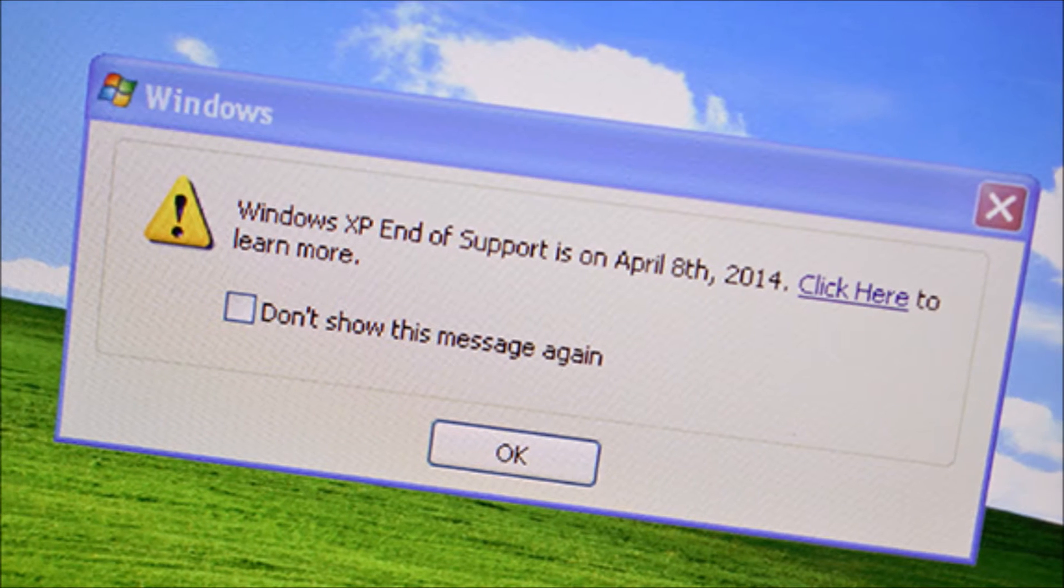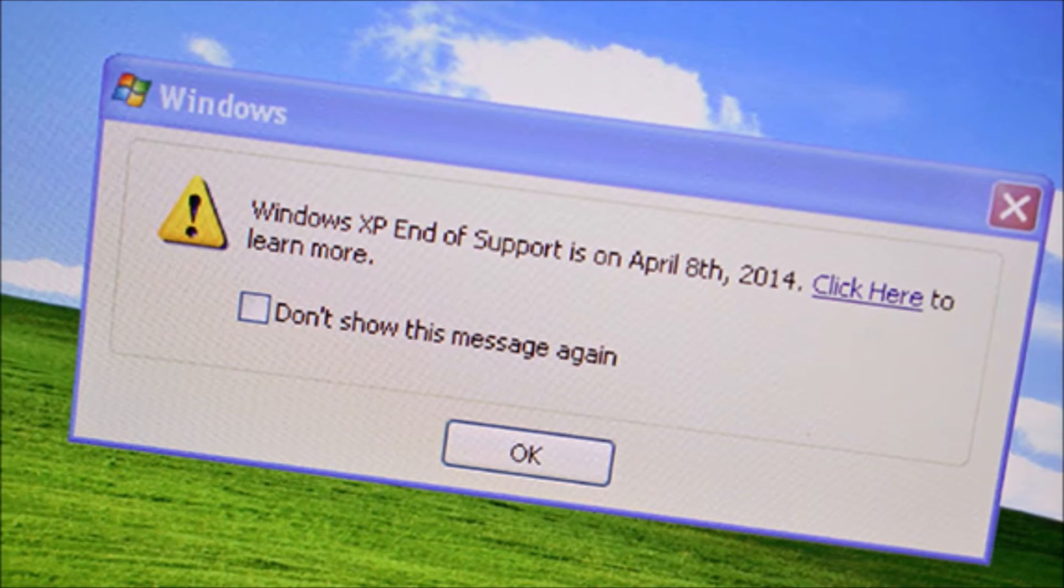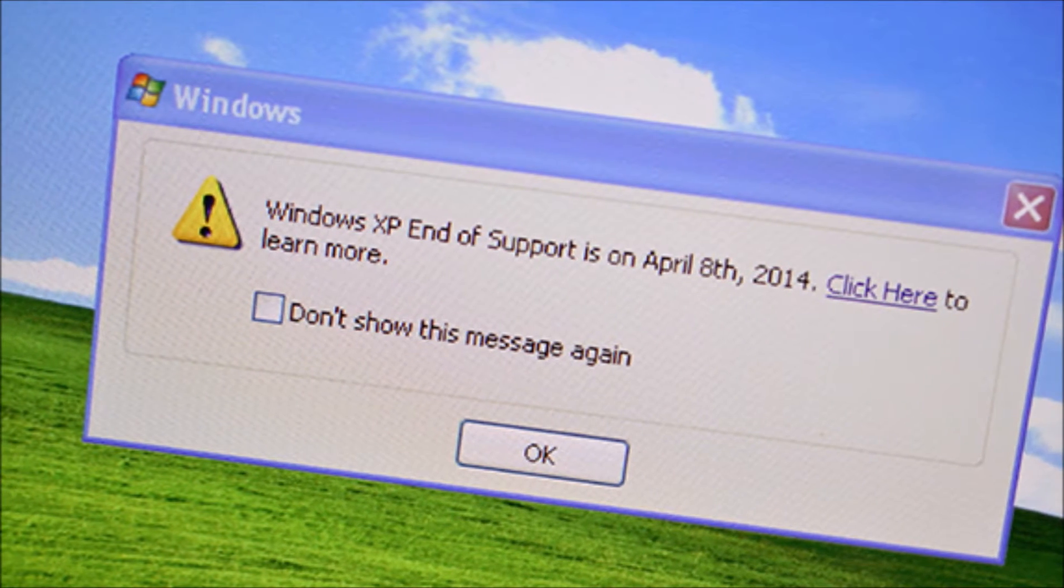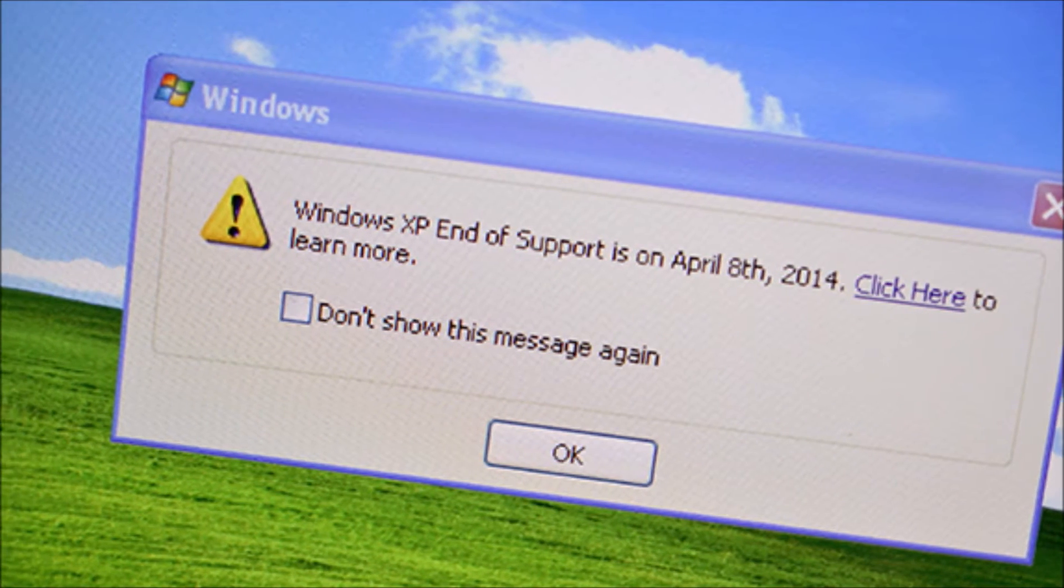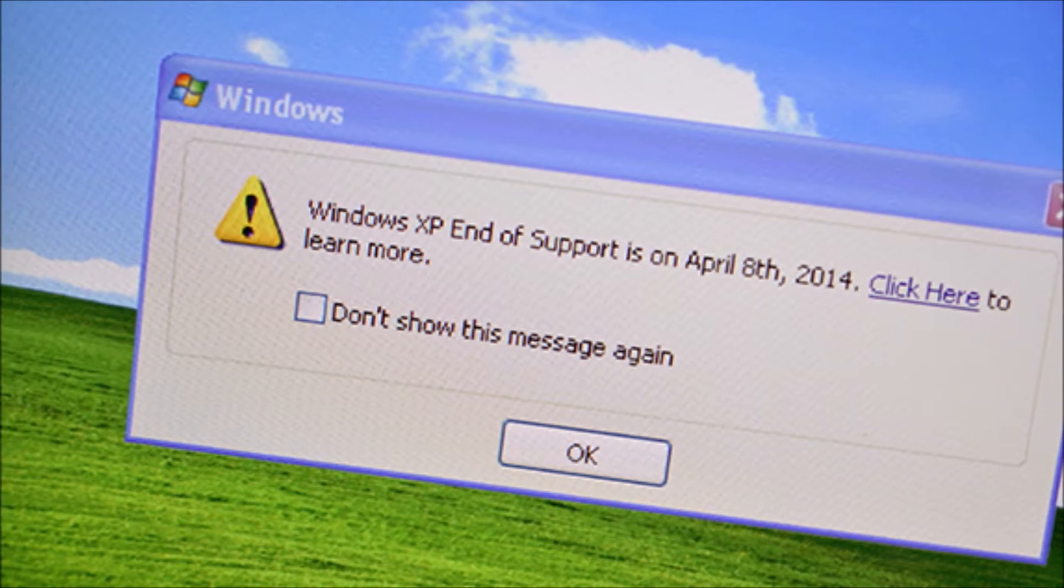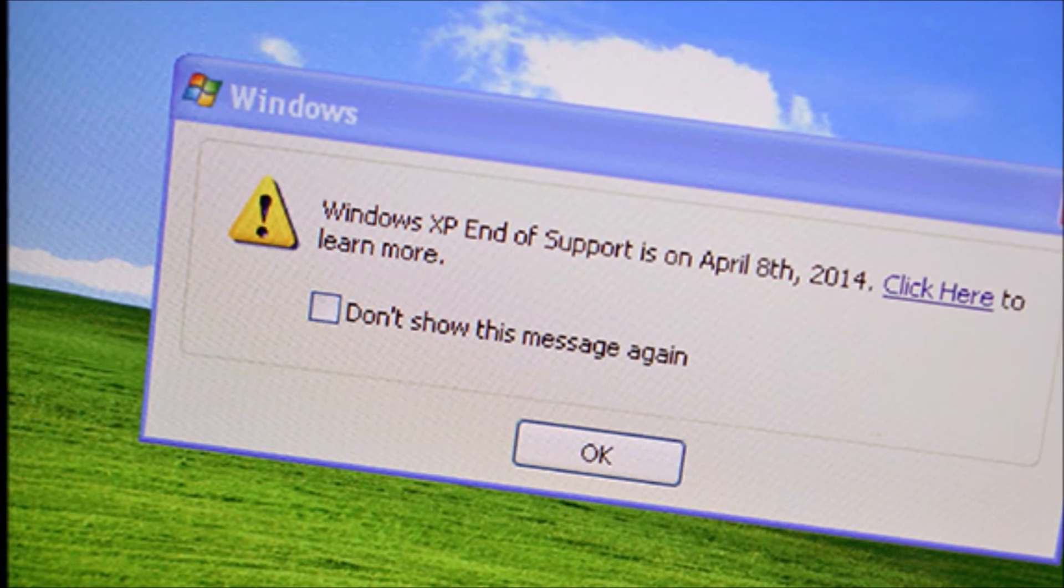Anyways, though, there's no denying the impact that Windows XP has had on the desktop market and is shaping the computer industry as a whole.